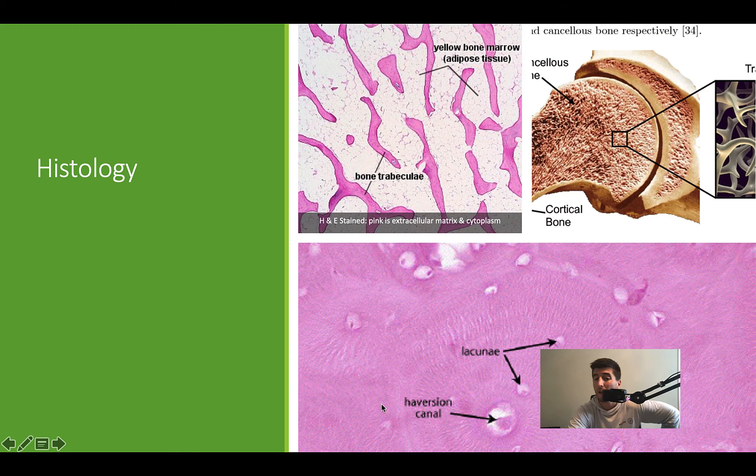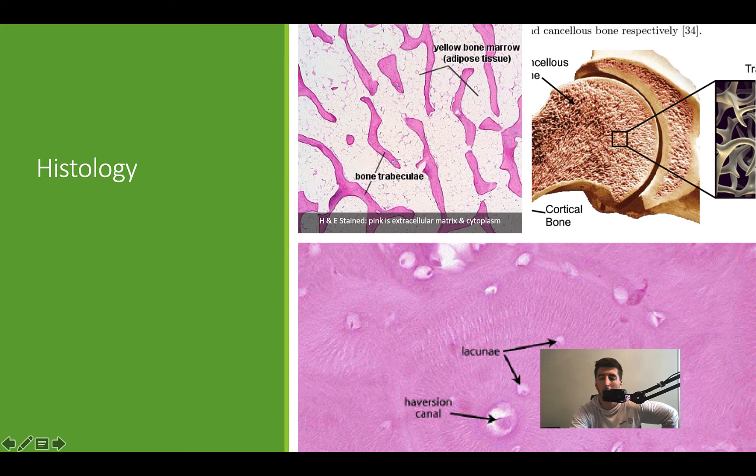The bottom image also uses H&E staining, but we're looking at compact or cortical bone. This is what you normally think of when you think of bone — much more compact, rigid, stronger, and less likely to compress.